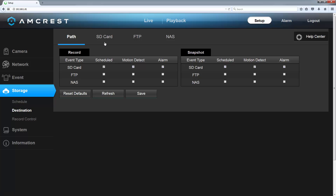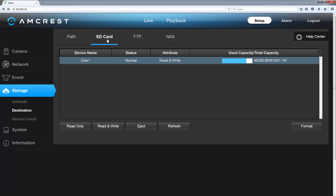Next, let's click on the SD card tab. This is where you can set up your microSD card to make sure it can properly communicate with your camera in order to save recordings and snapshots.